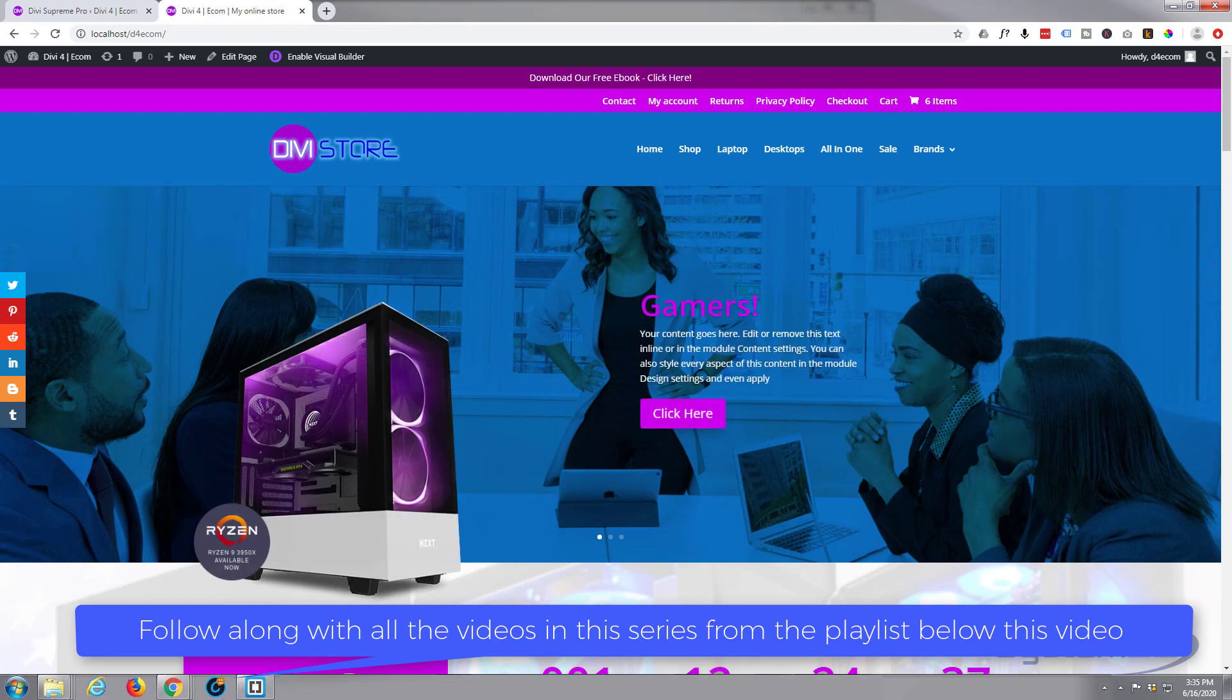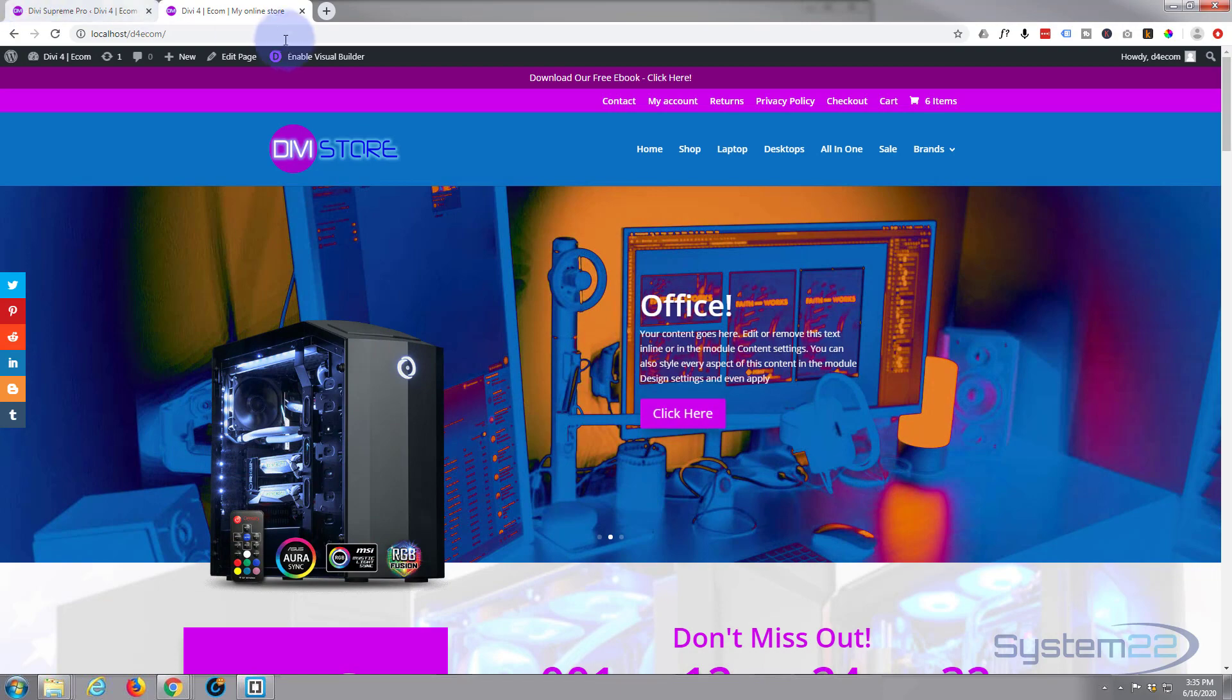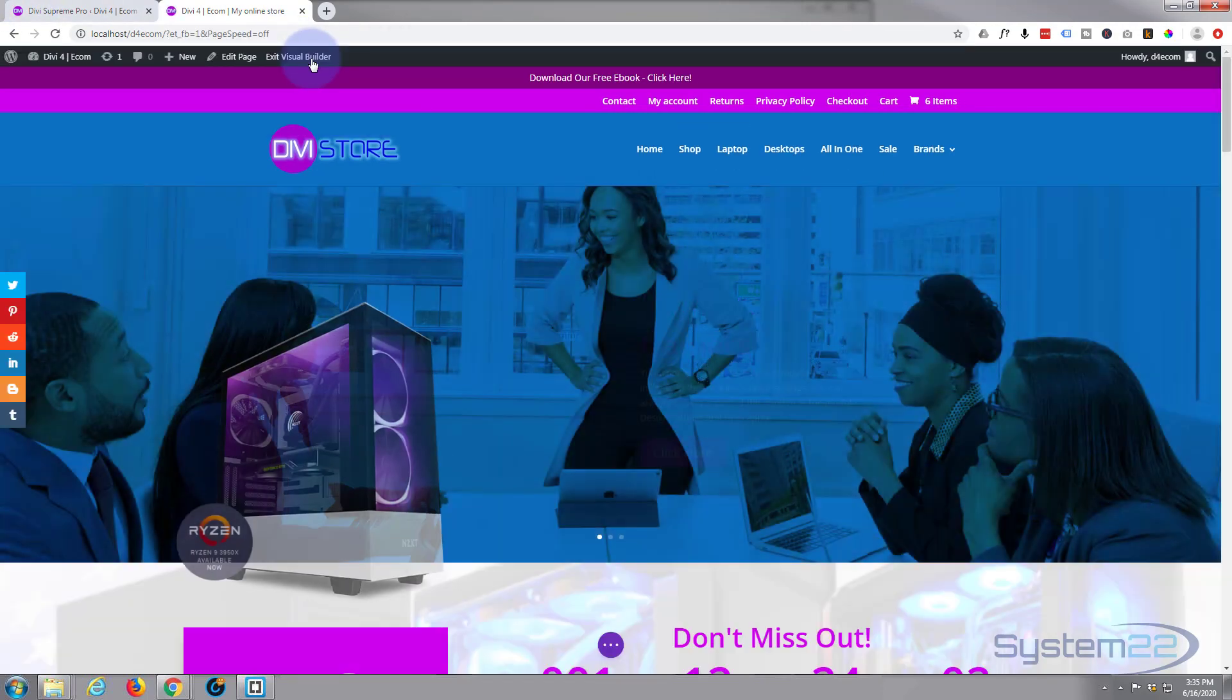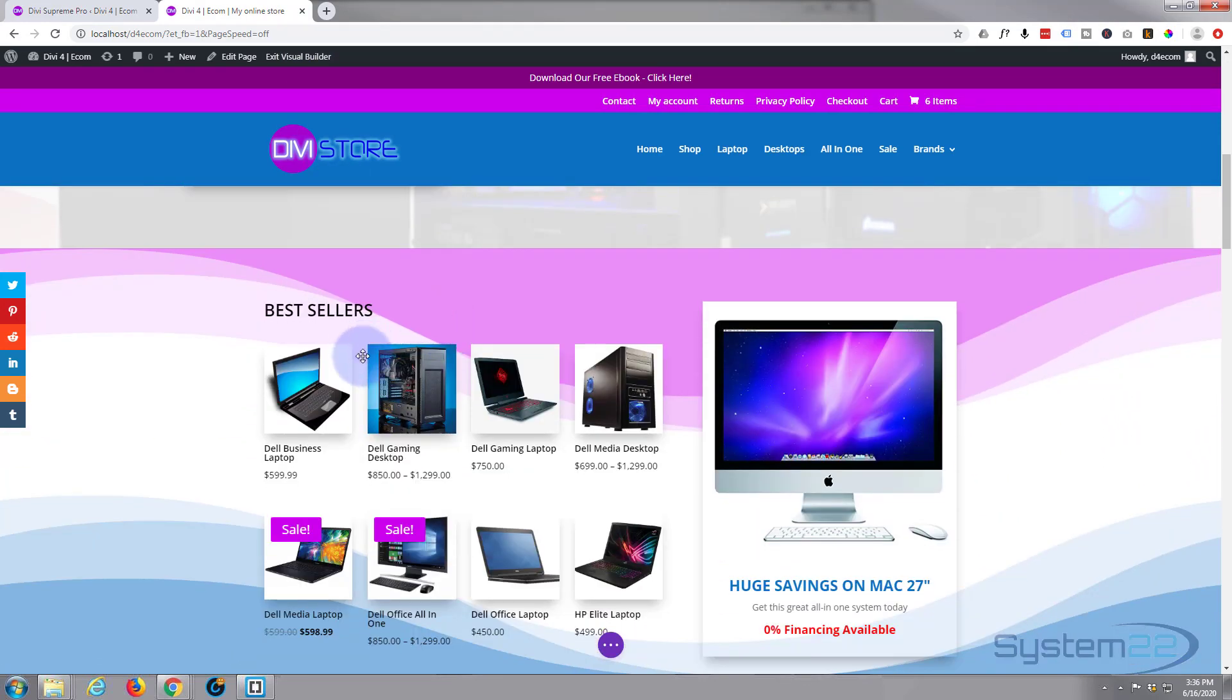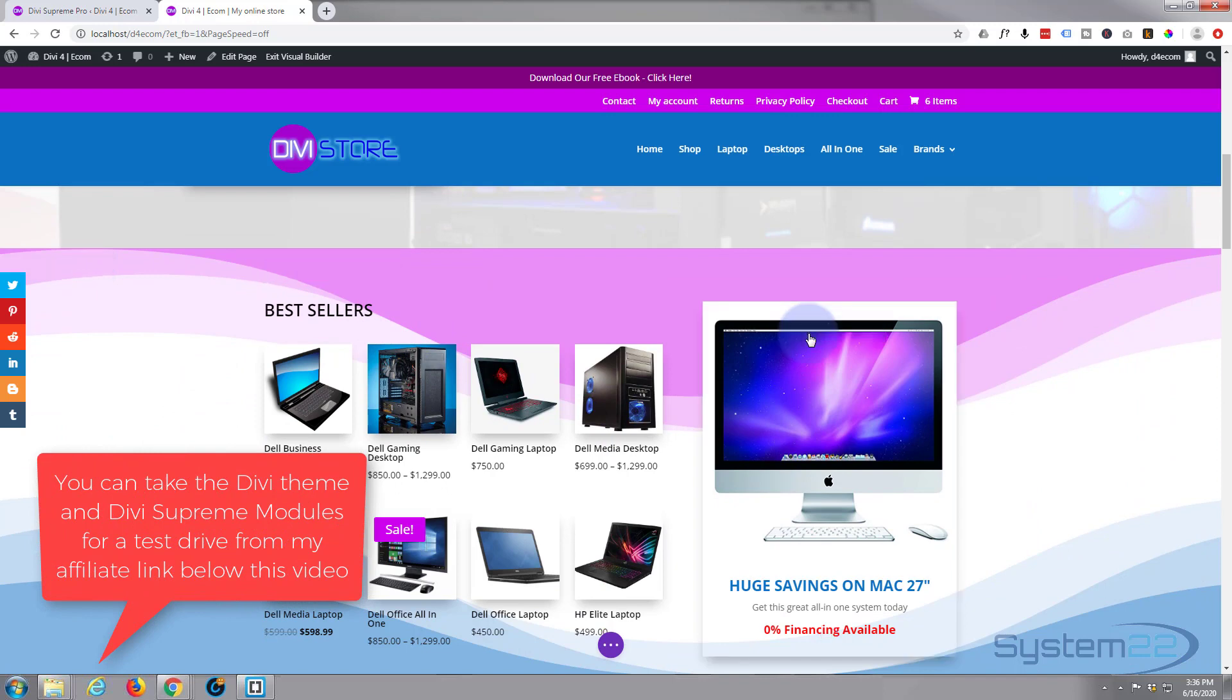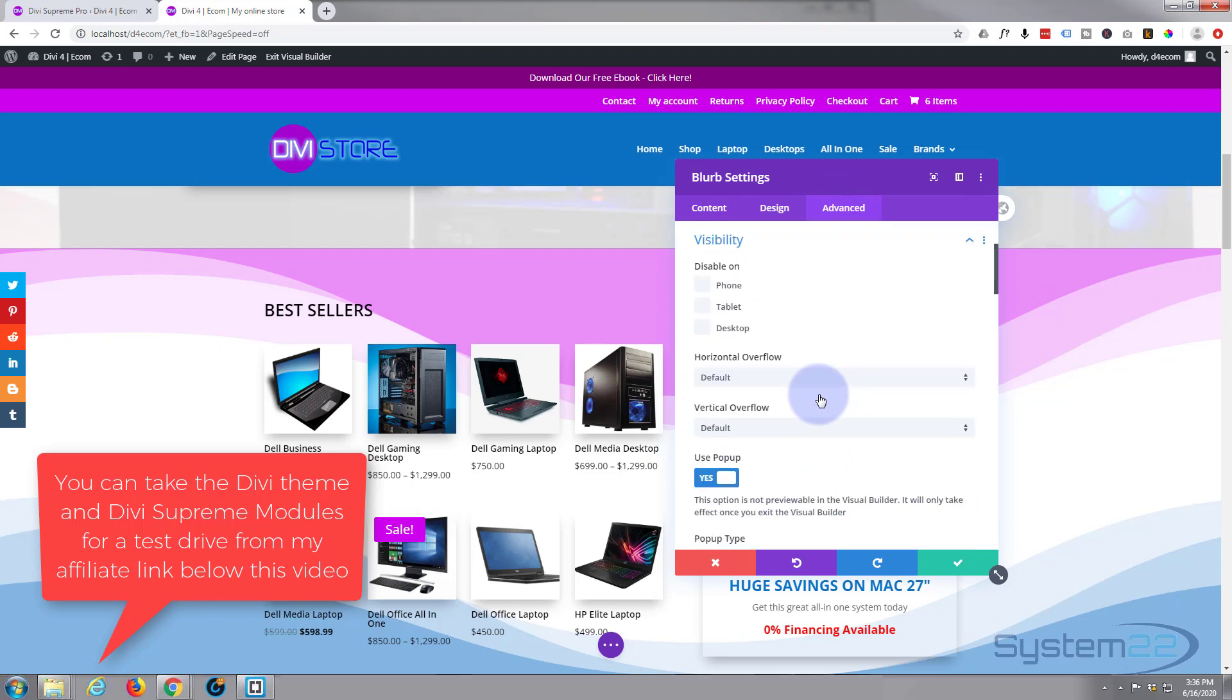It's really easy to do with the Supreme modules, so let's get started. First thing I'm going to do is enable the visual builder, and once loaded I'm going to undo what I've done to make that pop-up, which I triggered on this module here. It doesn't matter which module you use, so I'm just going to undo this.